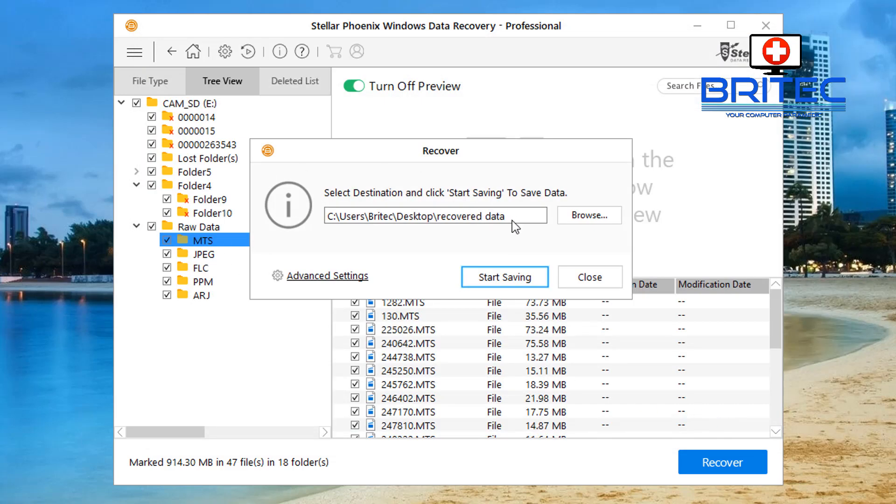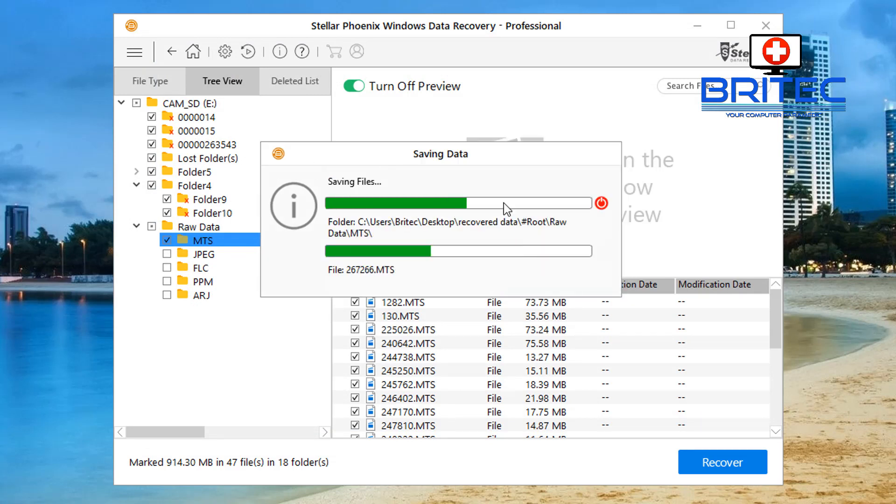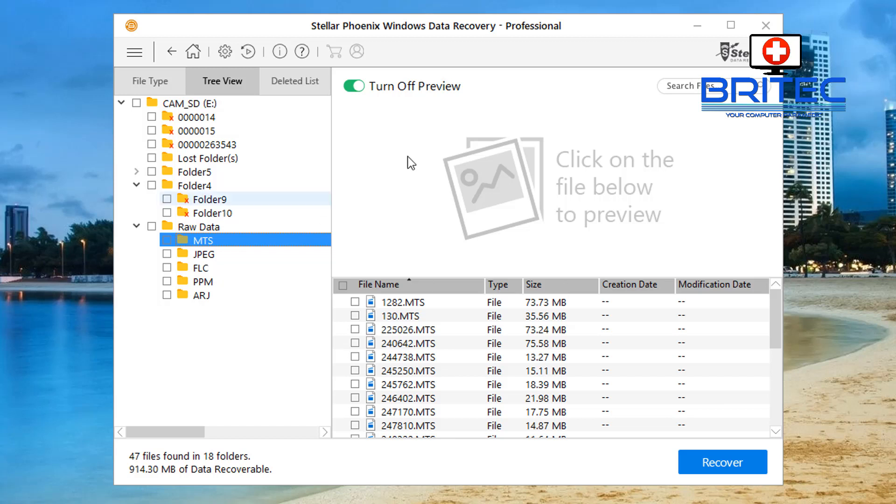So now I can do start saving and it will start to save all that data to that recovery folder there that I've created.